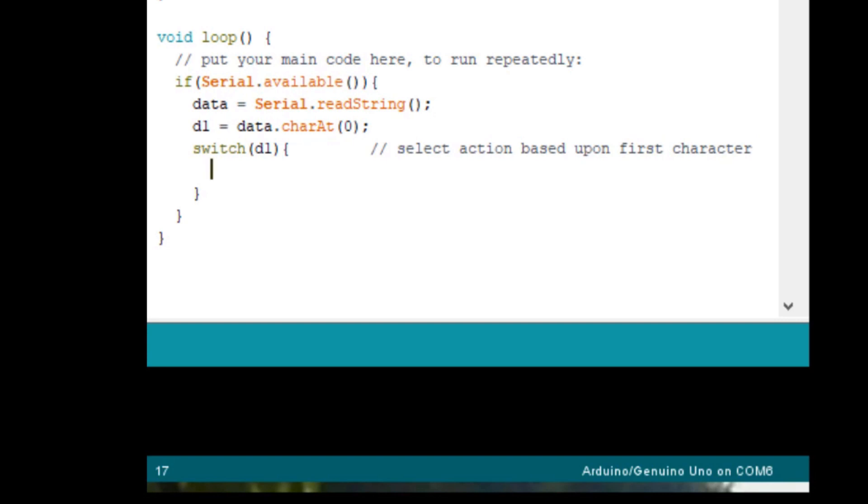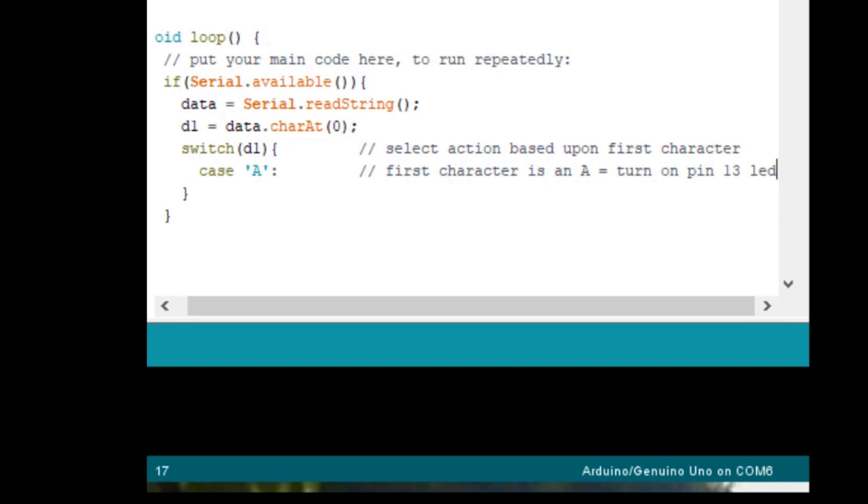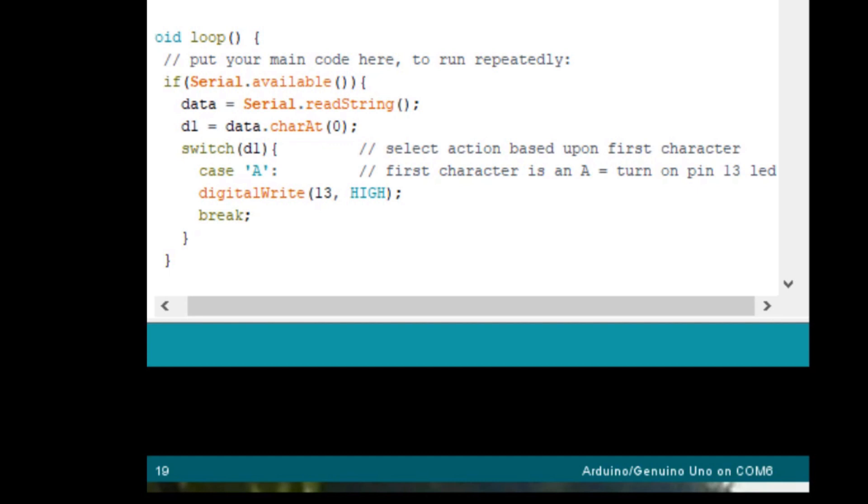Now, in this switch statement, we want to add a case based on the letter A, capital A. That will be if D1 is a capital A. That means that the first character is an A, which equals turn on pin 13 LED. And then we will digital write pin 13 A high. And then we will add a new command called break, which is inserted there so that we will not process any more cases in the switch statement. So that handles the case where we have a capital A.